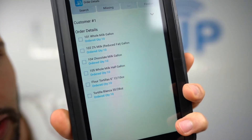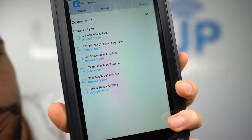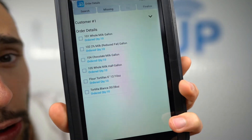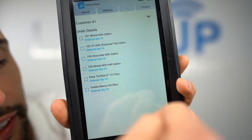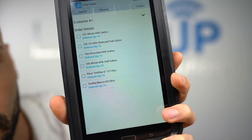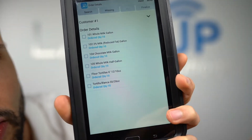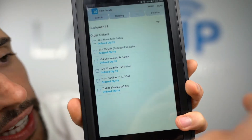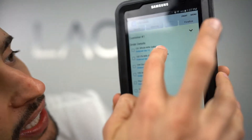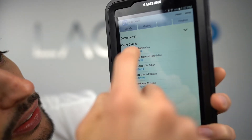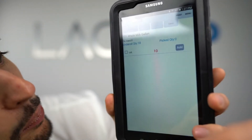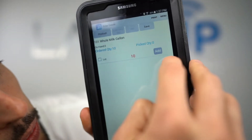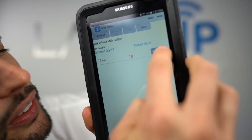I can go with my scanner and start scanning these items — the system will validate that what I'm scanning matches. Or if I don't have a scanner, I can tap on the item. Let's tap on the Whole Milk — there were ten on the order, let's go ahead and pick ten.